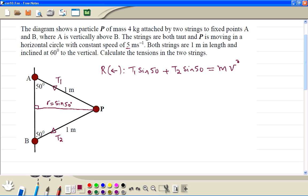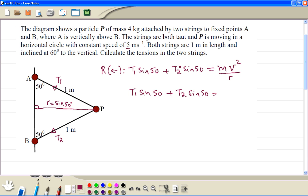divided by R. We rewrite: T1 sin 50 plus T2 sin 50 equals M times V squared divided by R. M is 4, V is 5, so it is 5 squared divided by R, which is sin 50. Then we divide both sides by sin 50.